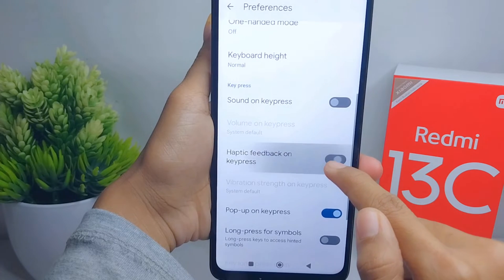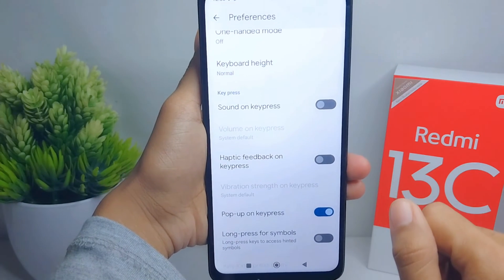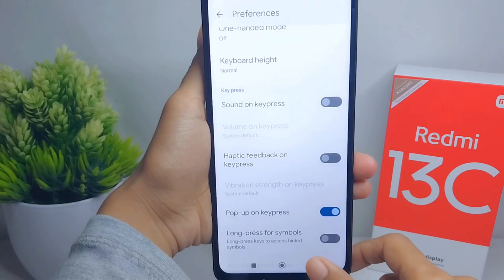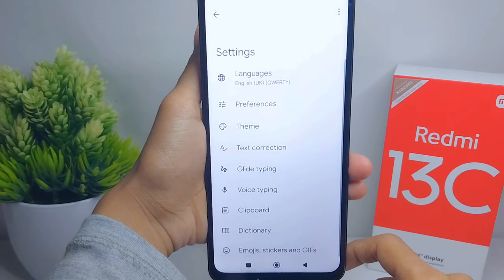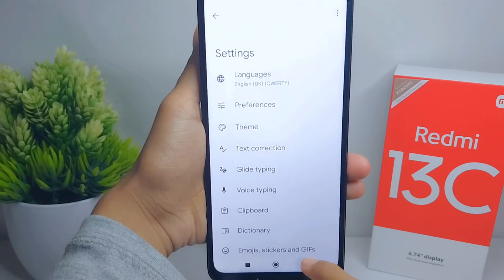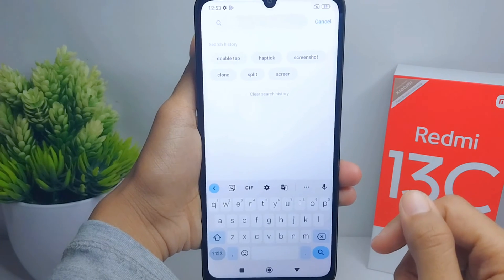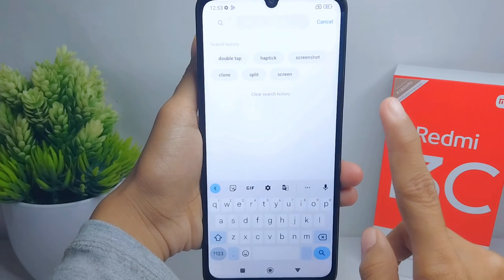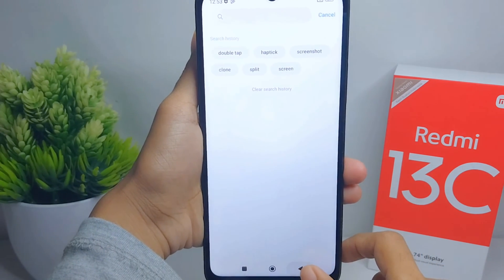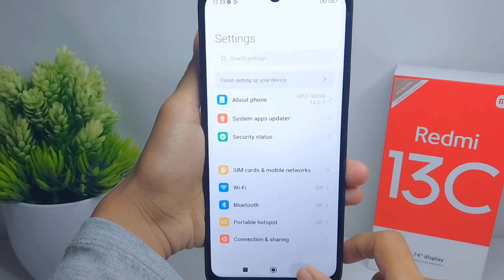The vibration on your keyboard is successfully turned off. That's the tutorial on how to turn off keyboard vibration on the Redmi 13C device. If you found this video helpful, don't forget to like and subscribe to get other information from this channel. Thank you.